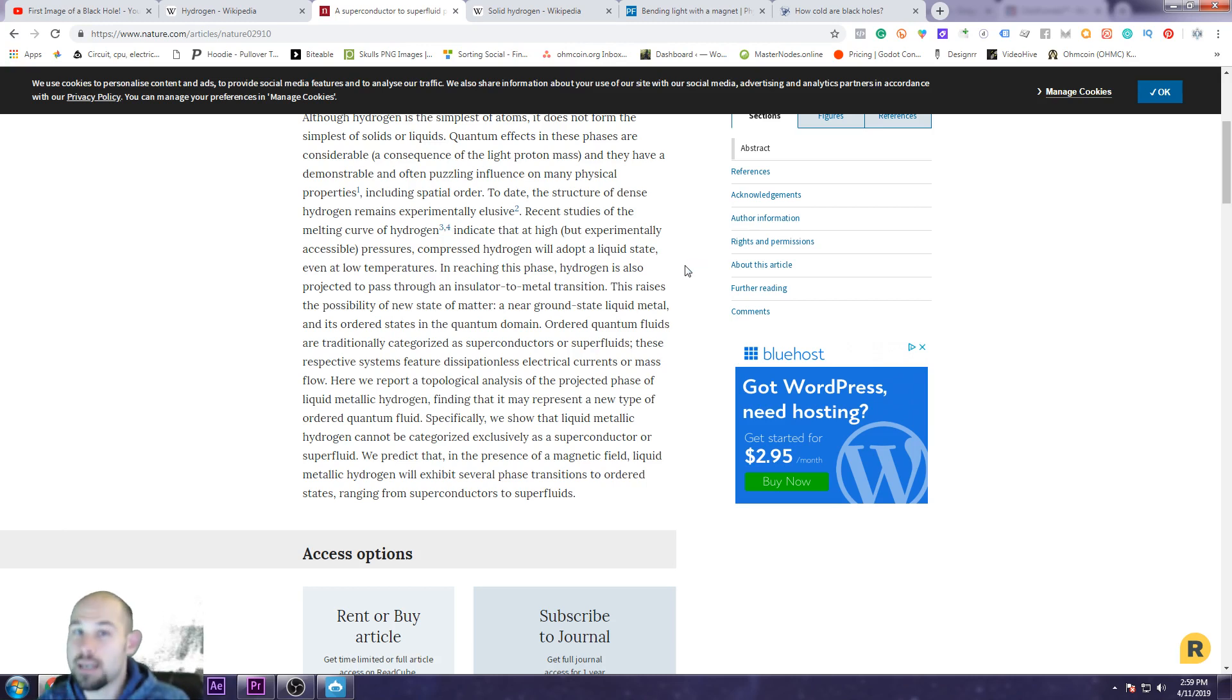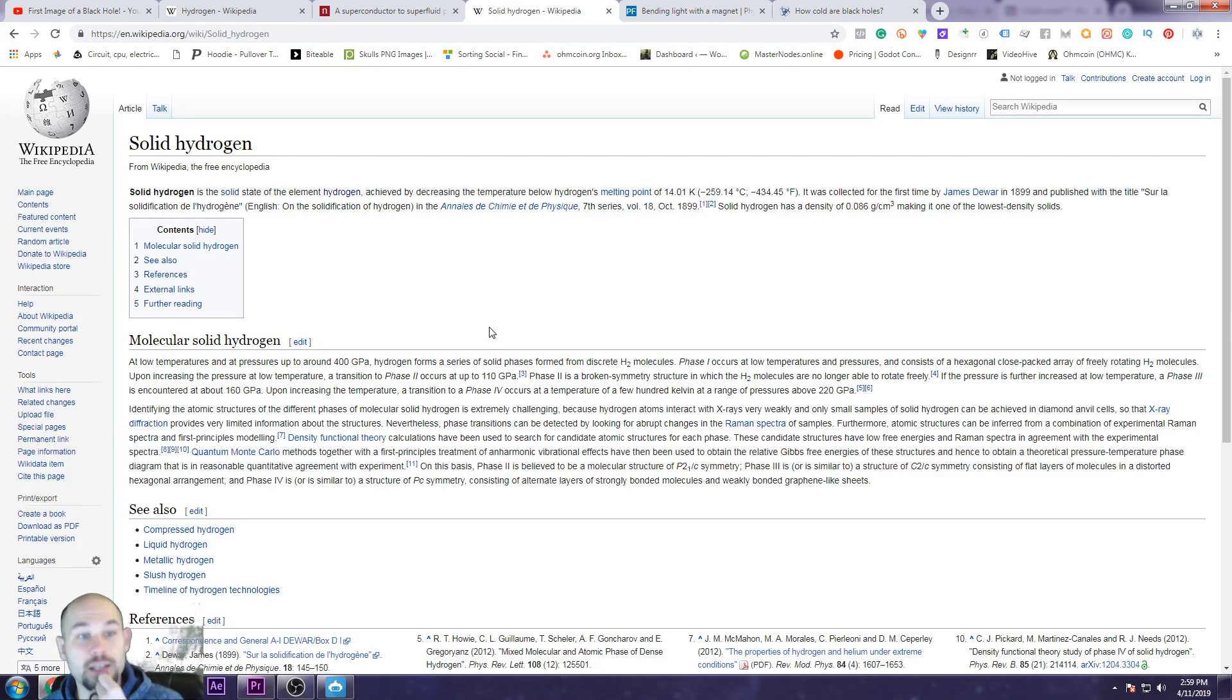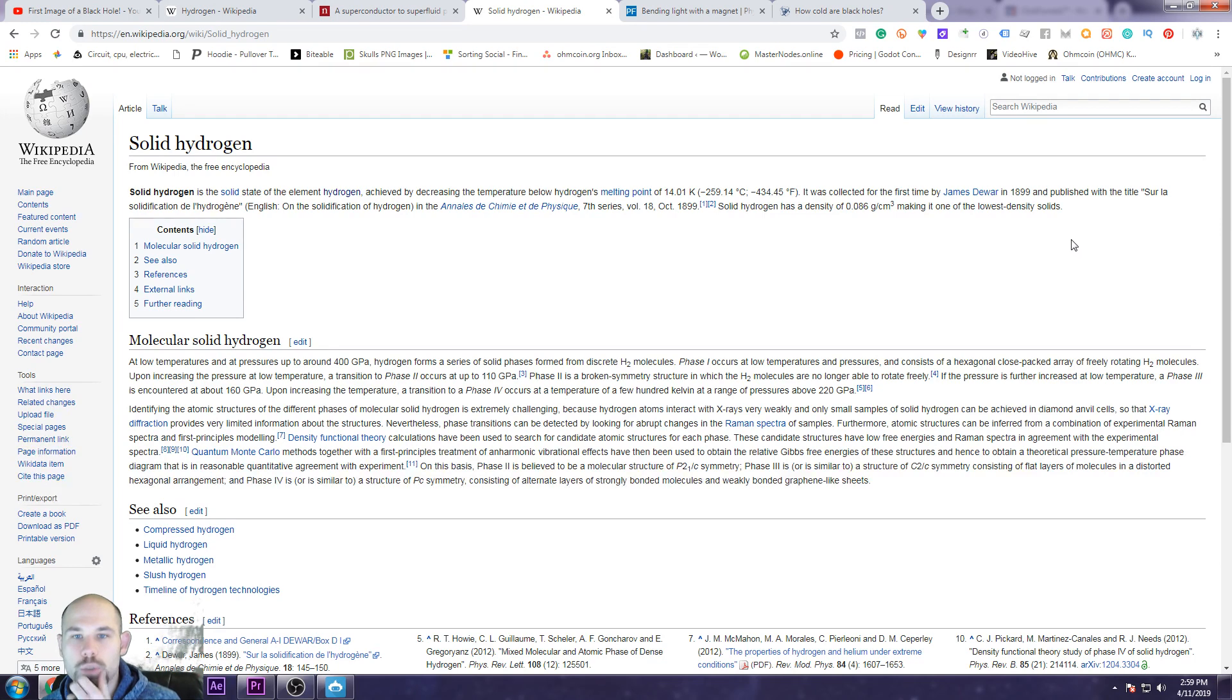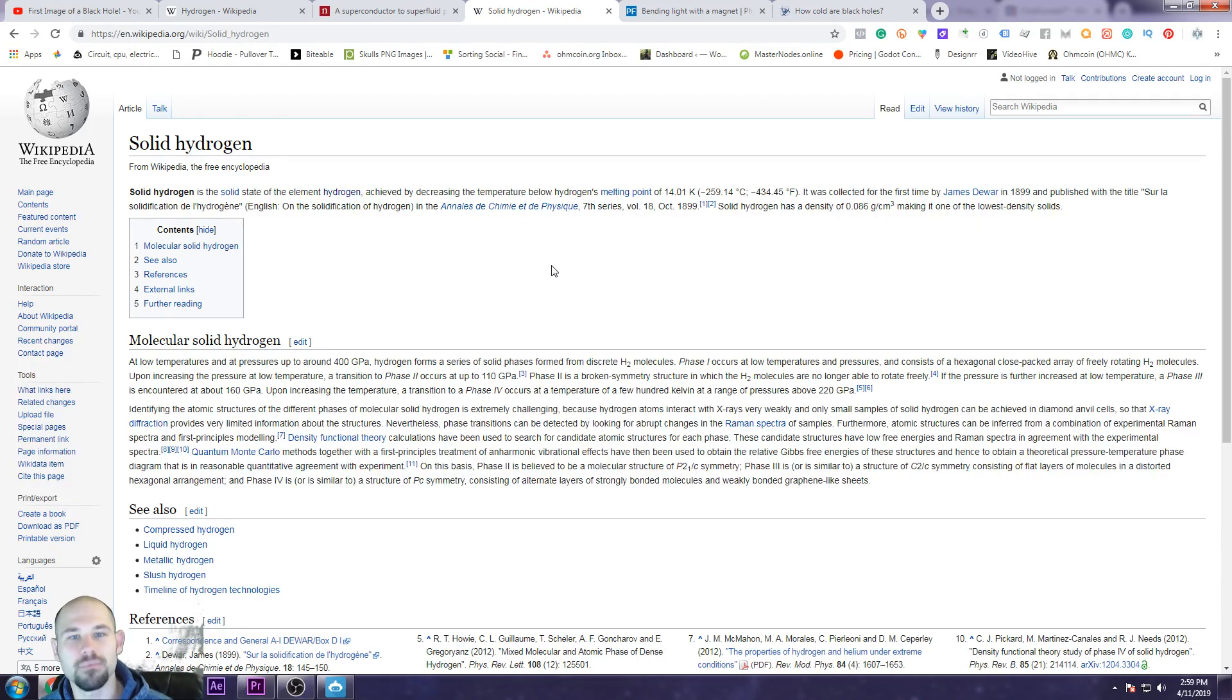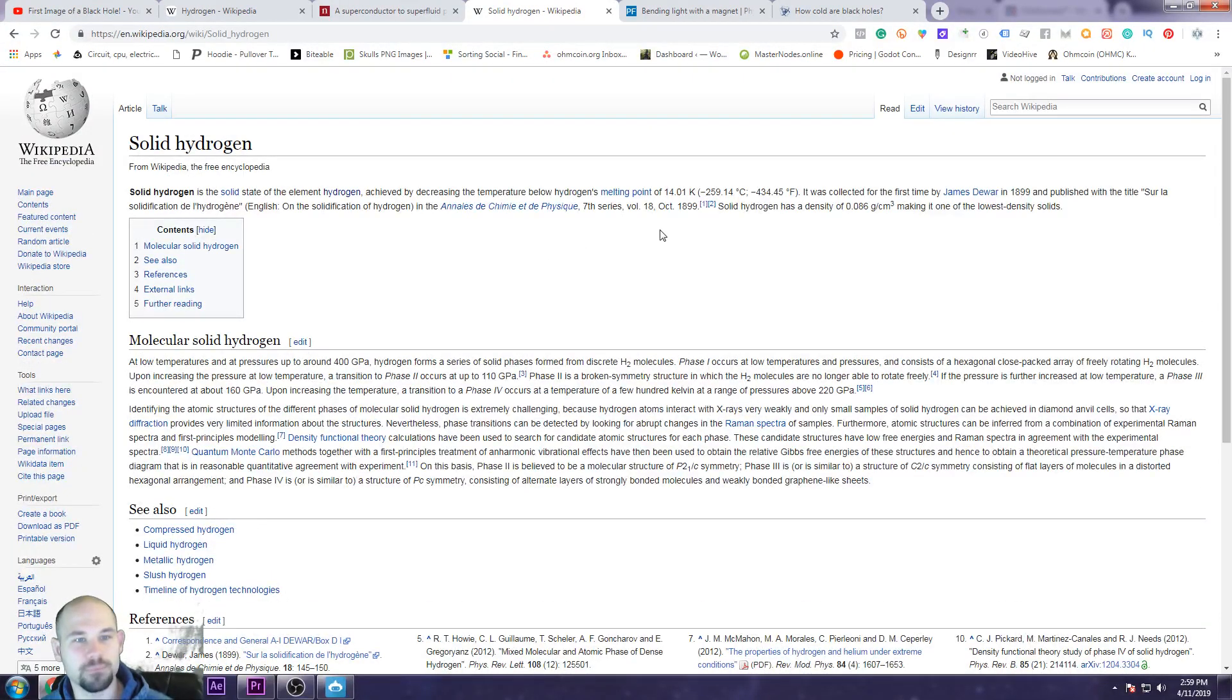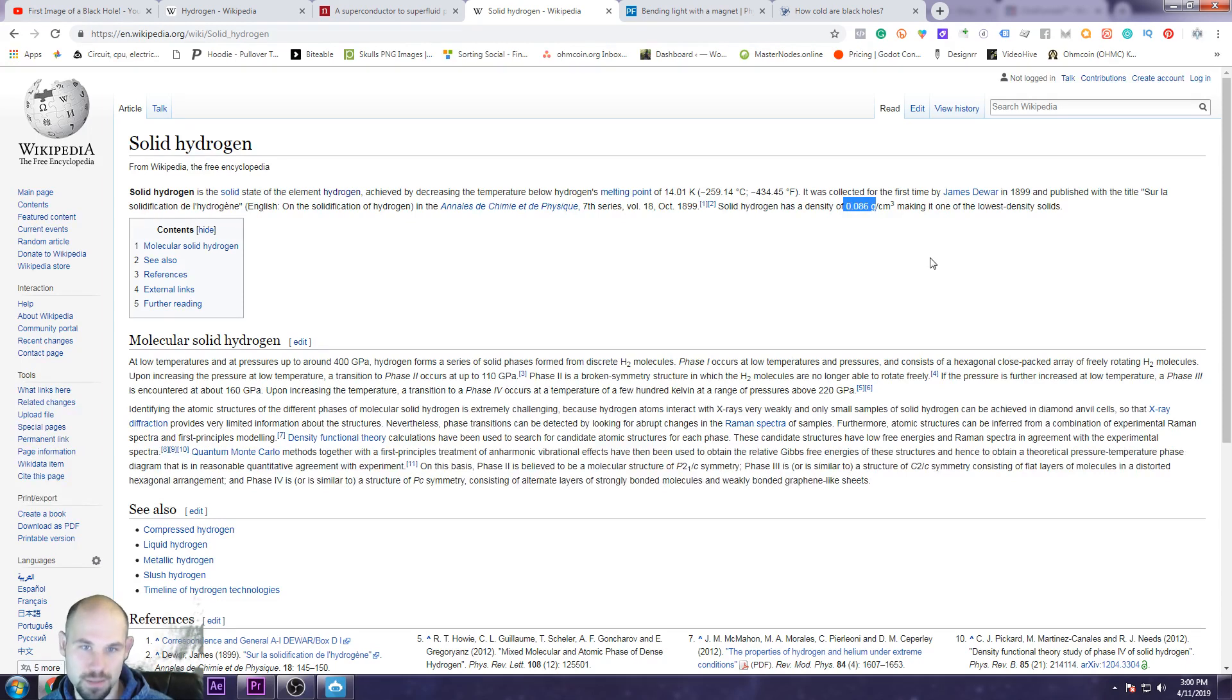So solid hydrogen. Solid hydrogen state of the element achieved by decreasing the temperature below hydrogen's melting point of 14.01 Kelvin. It was collected for the first time by James Dewar, the inventor of the Dewar, in 1899 and published in Sur la Solidification de l'Hydrogène. It's terrible French, but that's my attempt. So sorry for you French speakers out there, it's a beautiful language. I probably just slaughtered it. Solid hydrogen has a density of 0.086 grams per centimeter squared, making it one of the lowest density solids.